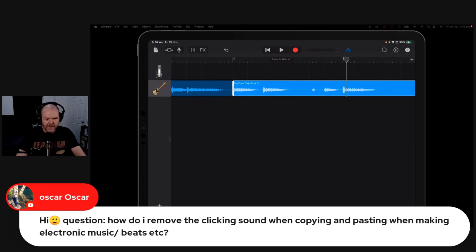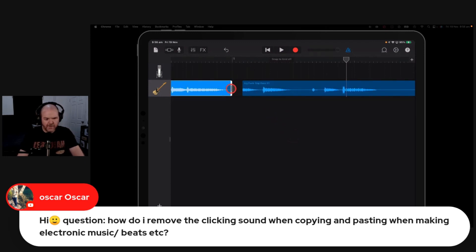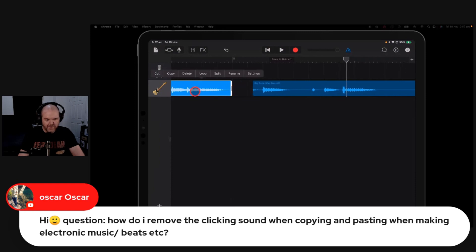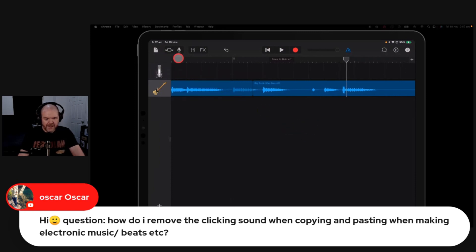We'll zoom all the way in here, and this works the same on any software. Let's just say we were getting something like this. We might have to loop it. No. Oh, there we go. Let's say that we had this going into this.